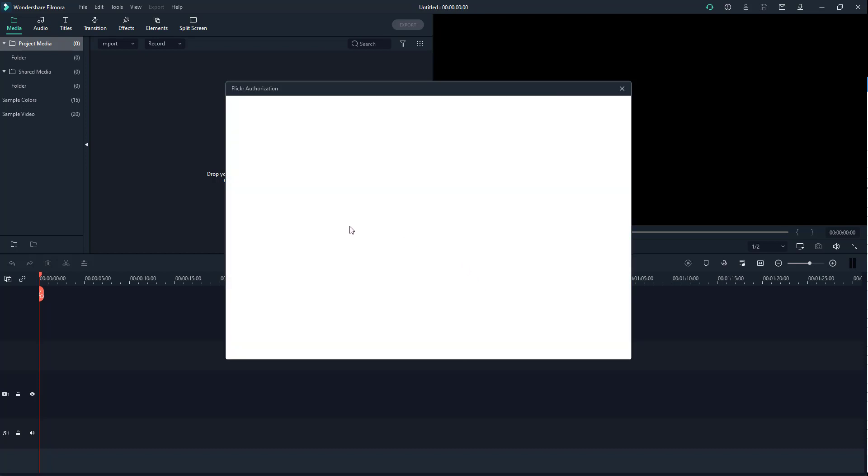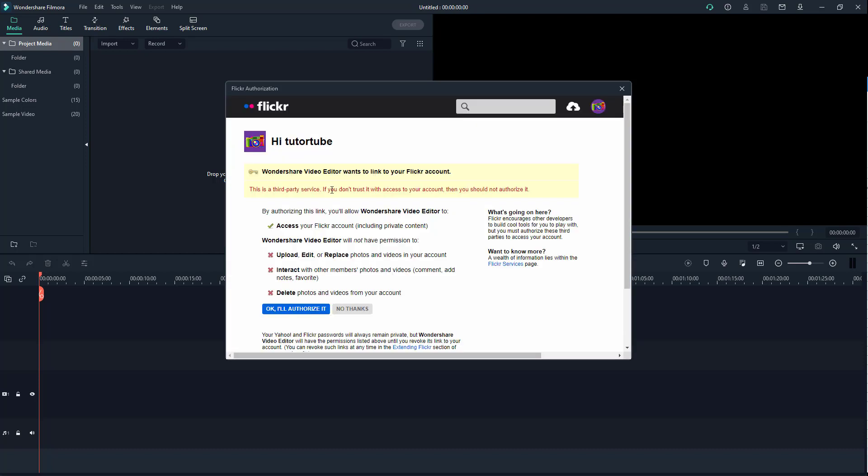Once I do that, what happens is that I get to the authorization window where I'll have to click okay to authorize it. You might want to view what you're authorizing, like for example it can access your photos but it won't be able to upload, edit, replace, interact, or delete those things.